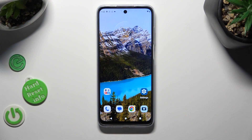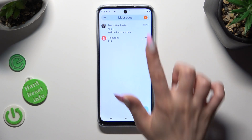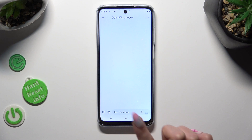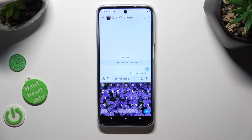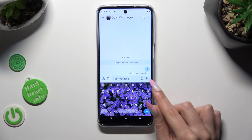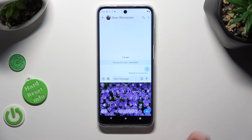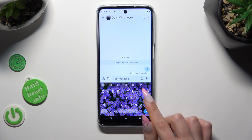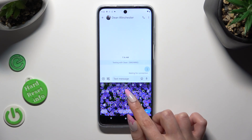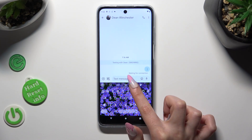You need to begin by opening your device's keyboard and clicking on the microphone icon at the top right corner of it. If this icon is not visible, tap on the gear icon next to clipboard.